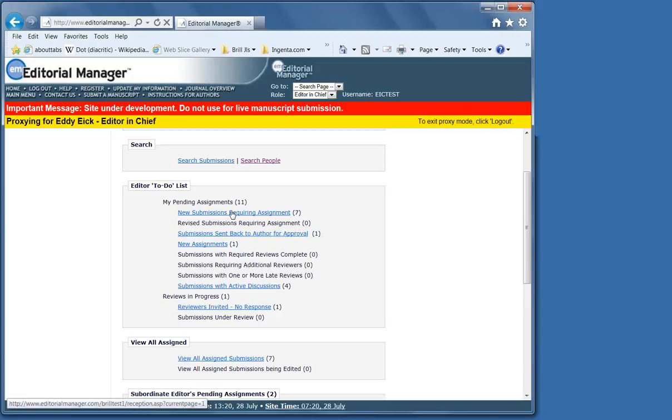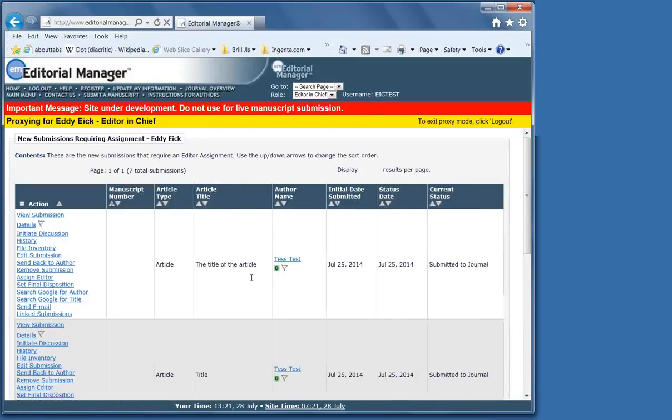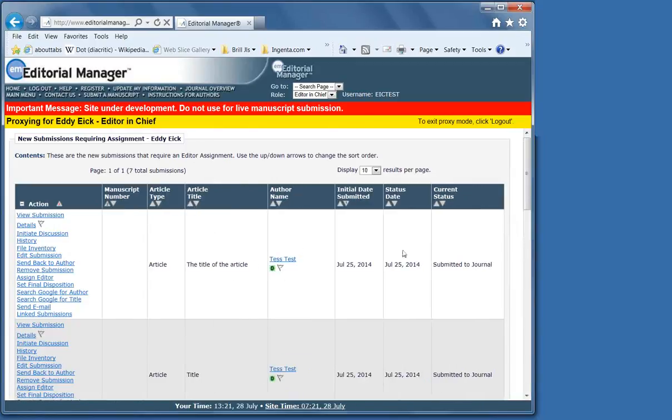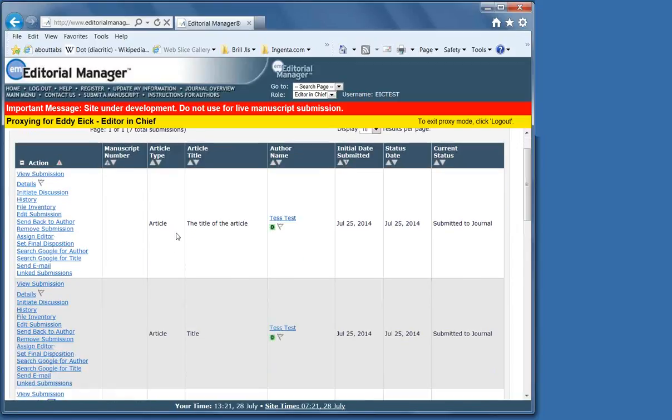So, for example, if we click on New Submission Requiring Assignment, we get to see all the manuscripts in a folder in a table overview. Each manuscript is shown in its own row.